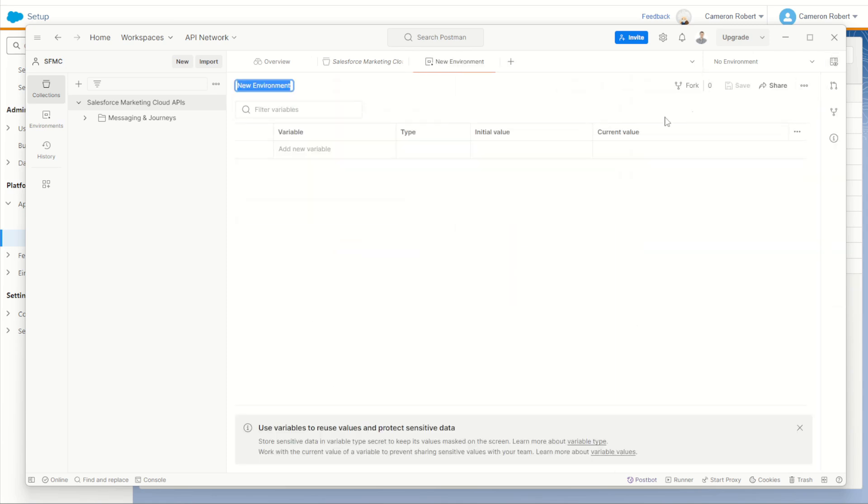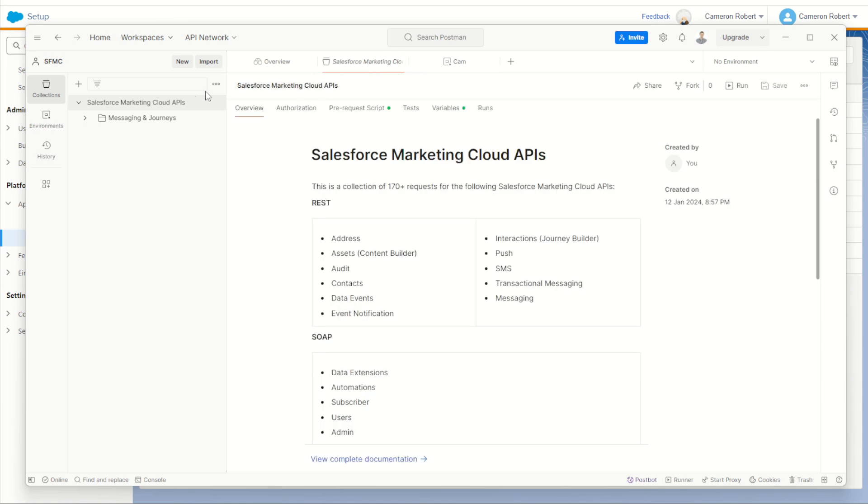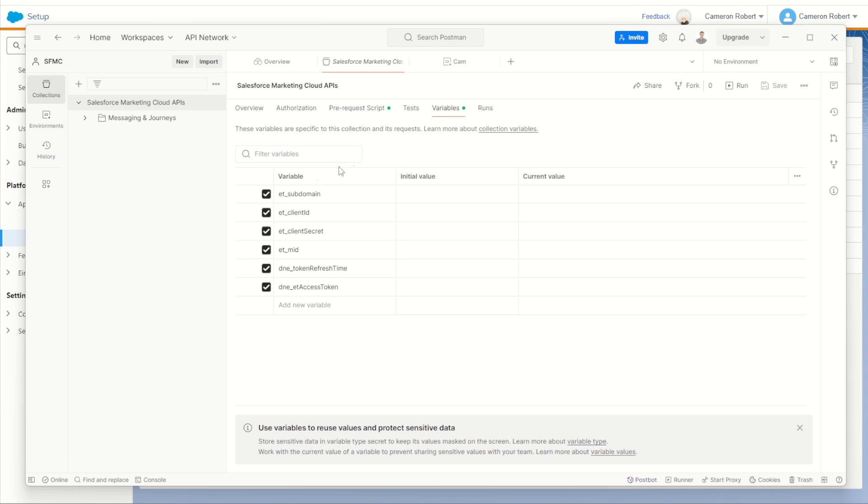Now here what I like to do is put the name of the environment or the name of the marketing cloud instance that I'm working in. So I'll call this one cam. Now here I'm going to have an entire list of variables that I can put into my environment. What we want to do is very carefully copy and paste our variables from our Salesforce marketing cloud collection folder. That's this one just here. We can click on it. You can go to our variables option here and transpose the variable names across from our Salesforce marketing cloud APIs collection into our environment that we just named.